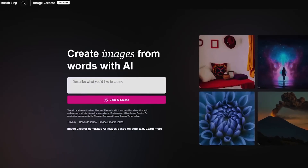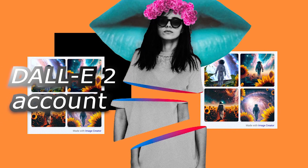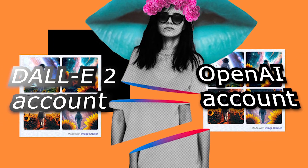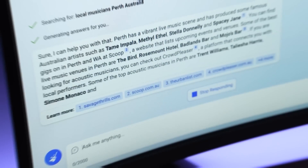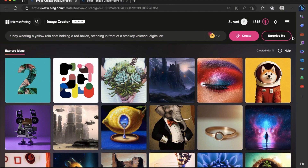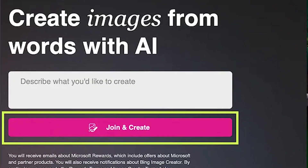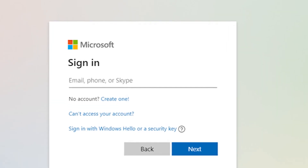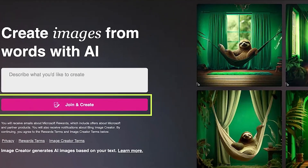Using the Bing Image Creator only requires a Microsoft account and access to bing.com — no need for a DALL-E 2 or OpenAI account. Unlike Bing Chat, you don't need a specific browser to access the Bing Image Creator. All you need to do is go to bing.com/create, click on 'Join and Create,' and log in to your Microsoft account to start generating amazing AI-generated images.